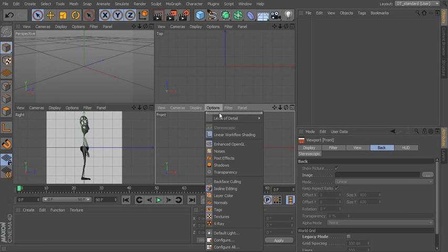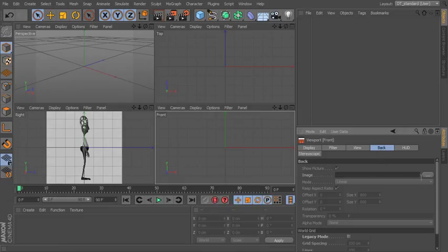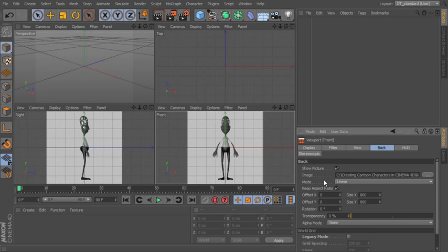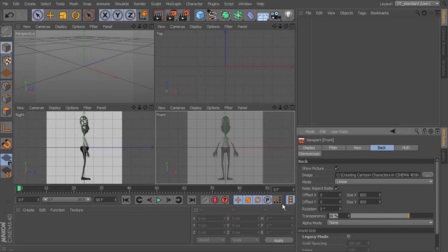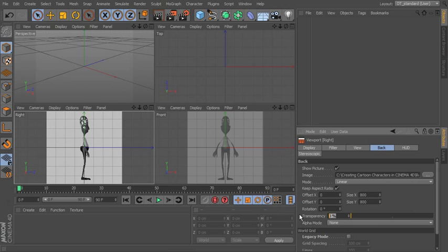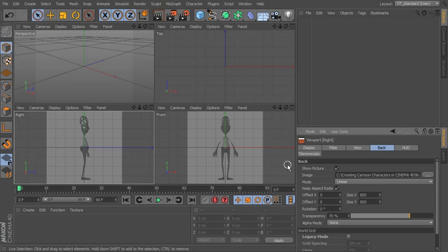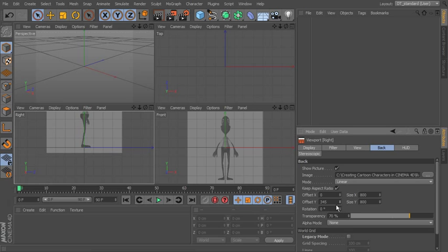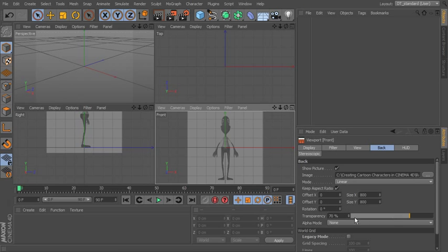Let's do the same thing for the front view — go to Configure, then Front. There are some things you can do with those images: you can increase the transparency. I'll take it up to about 70% and do the same on the other view. We might also want to move the image up, so offset it in the Y so the character is standing right on the grid.